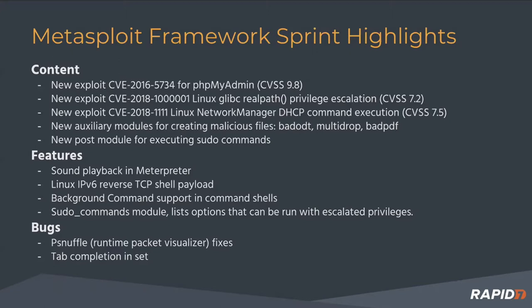We also had a contributor submit a number of really awesome modules. These are more focused for red teams—they create all kinds of cool malicious files. You can create bad OTT files, which is the Open Office document format, bad PDFs, and multi-drop which allows you to target different file formats in one module.